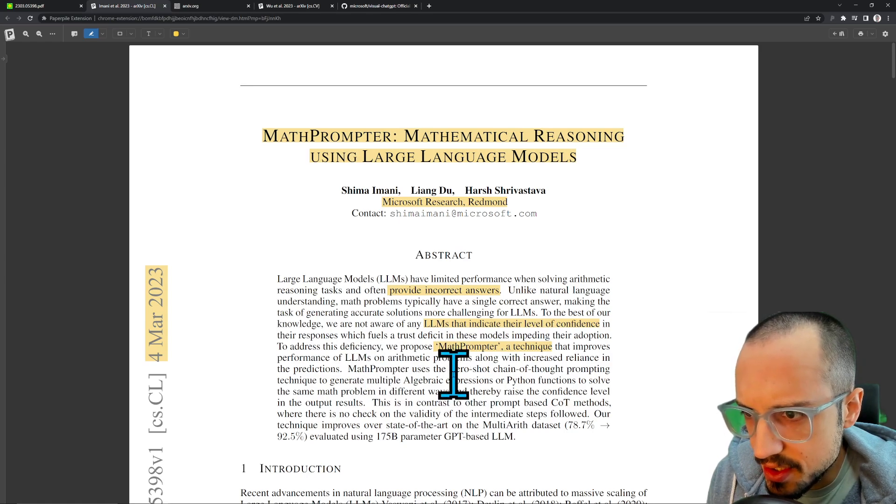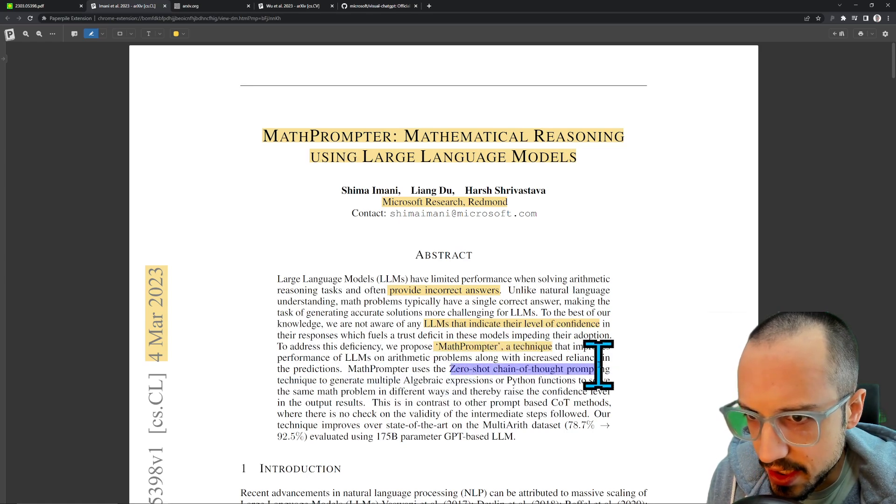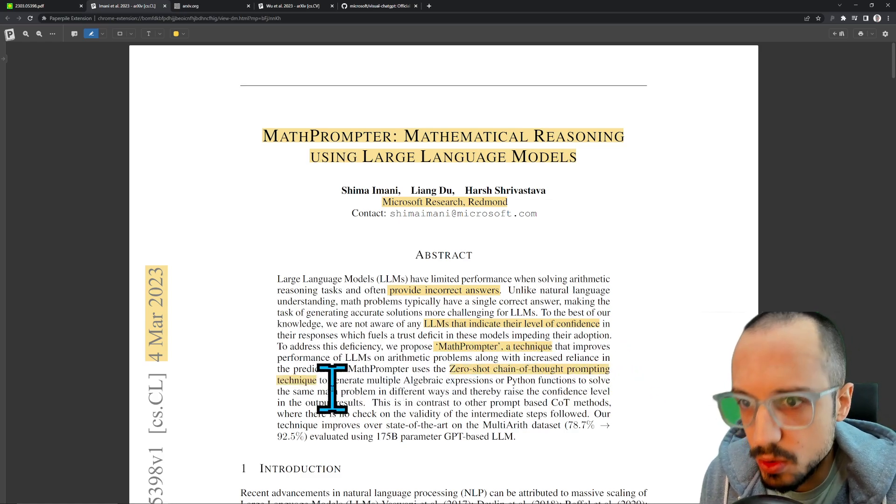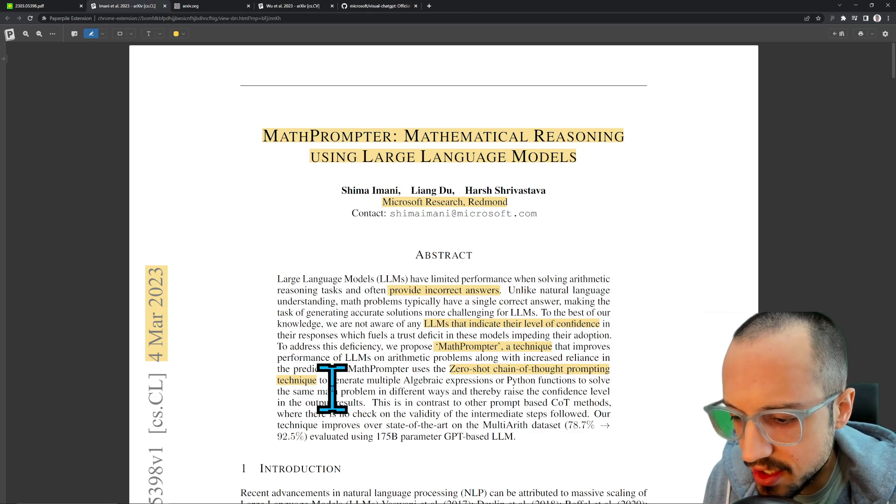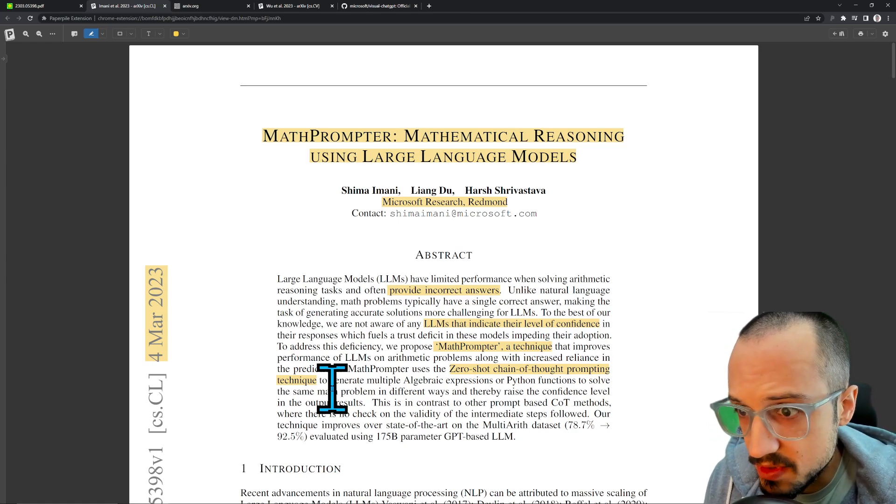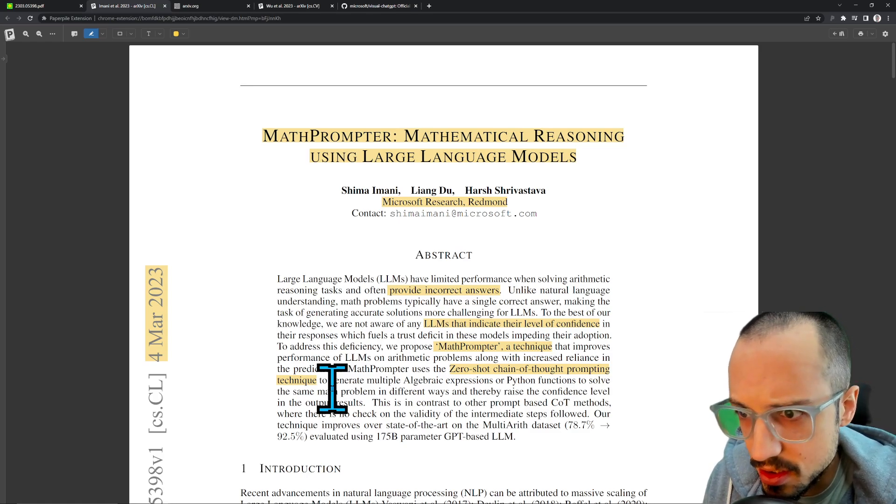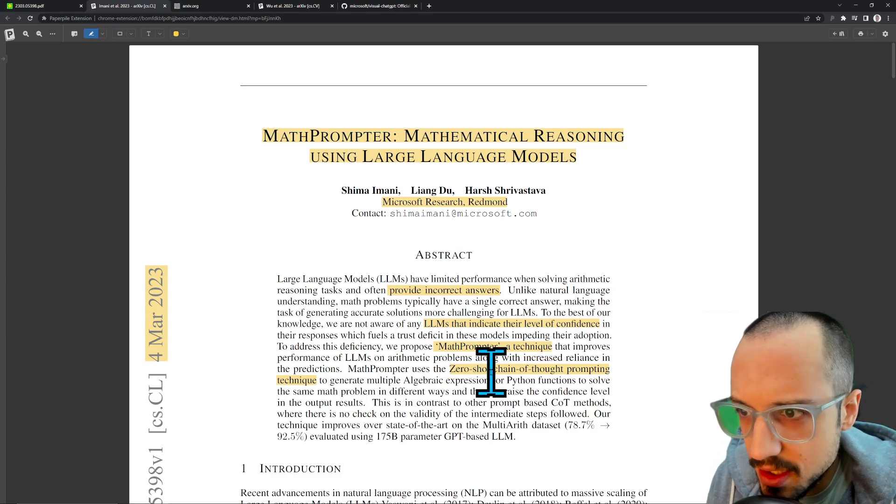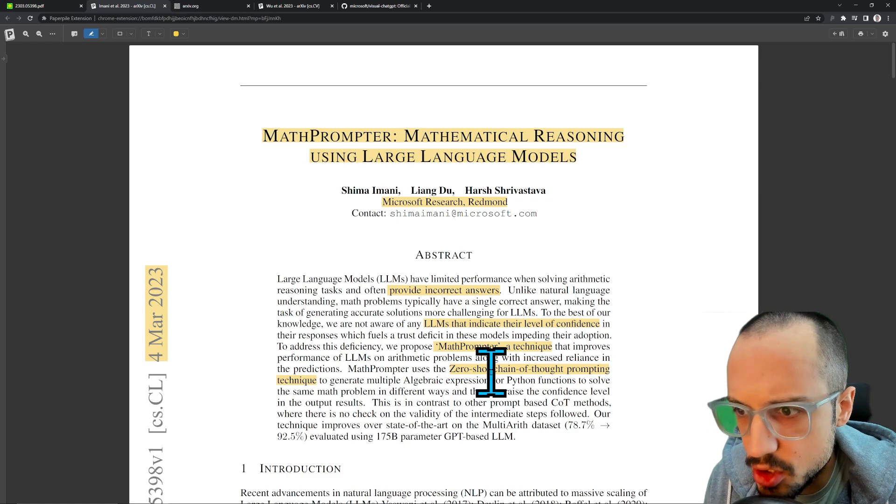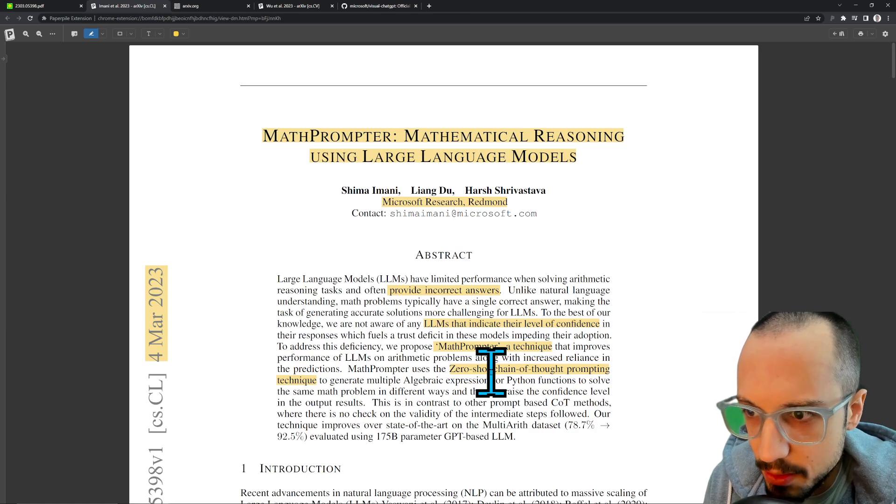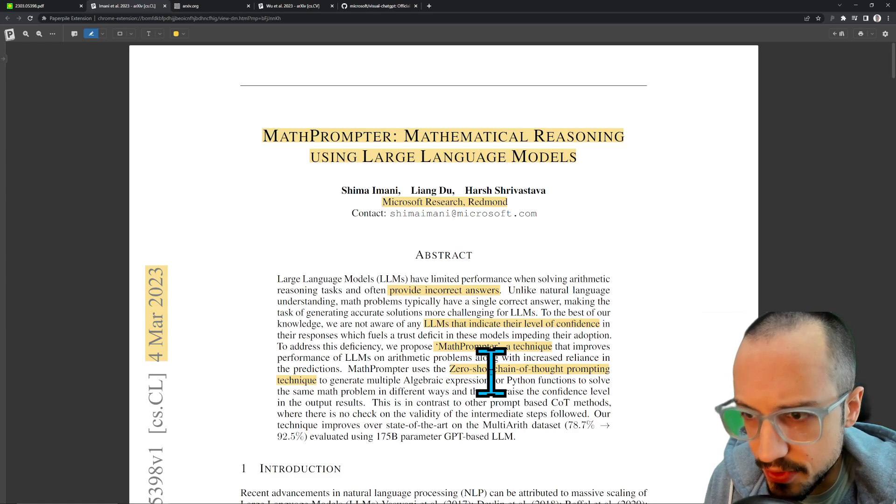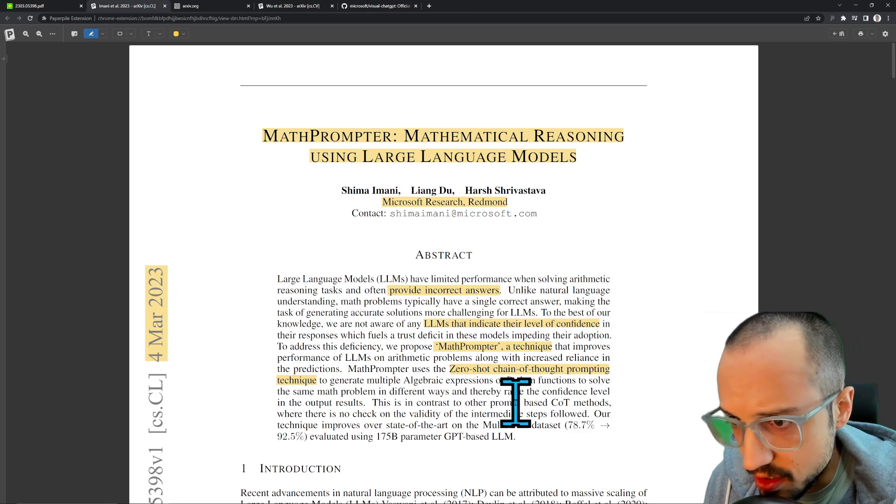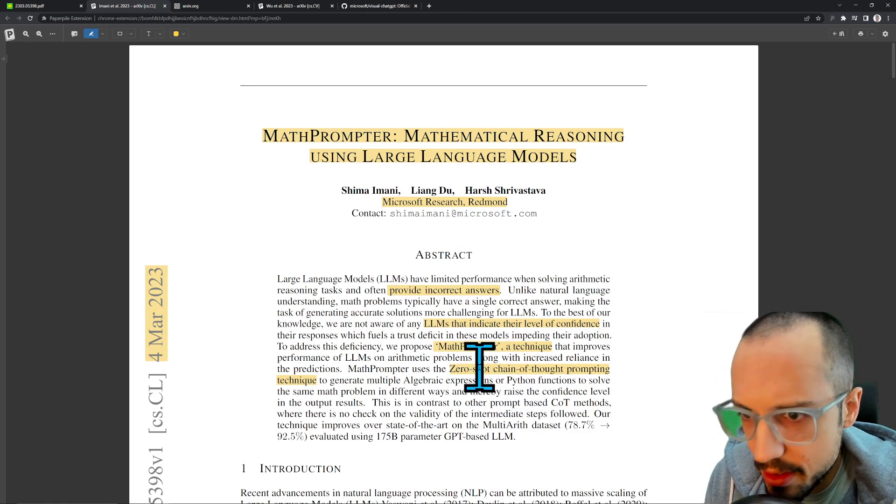MathPrompter uses zero-shot chain of thought prompting technique. This falls within the school of prompt engineering where you're basically designing a specific prompt that you feed to the large language model. Zero-shot refers to the fact that there's no additional fine-tuning—this is an LLM that is just taken as is. Zero-shot, zero as in the zero index, like how programming languages start at zero instead of one. You can think of zero-shot as the first time you're taking your first shot on goal, except it's zero indexed. No fine-tuning, out of the box.